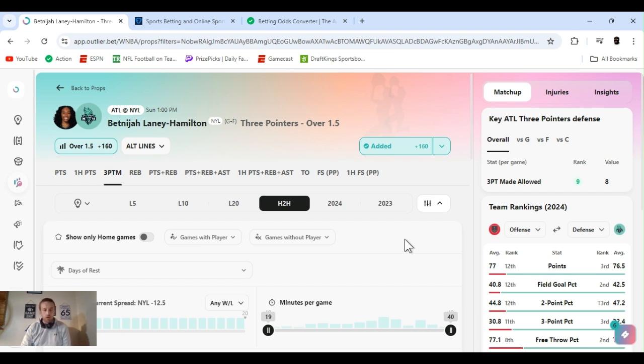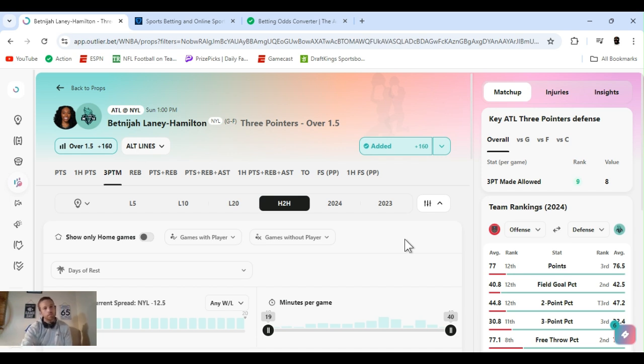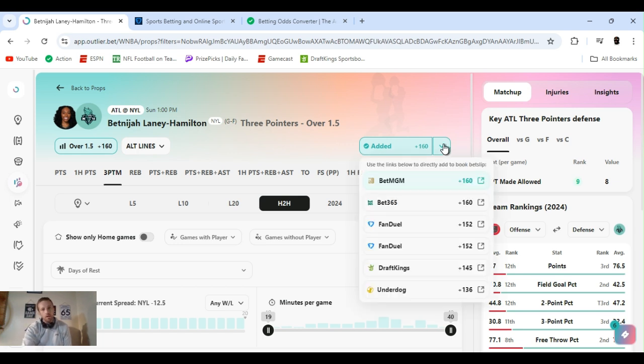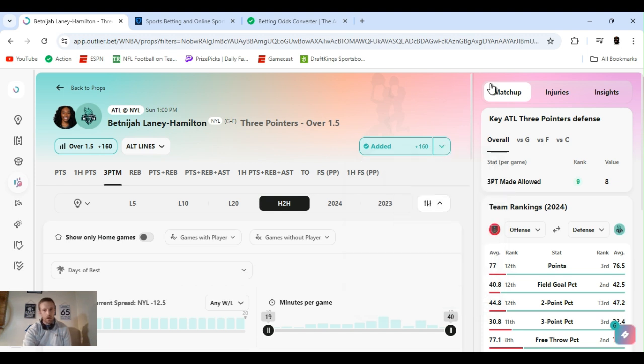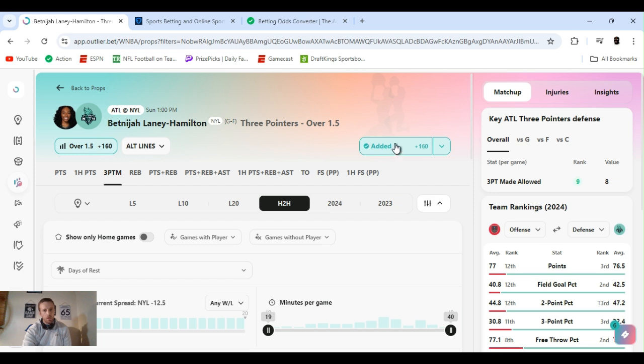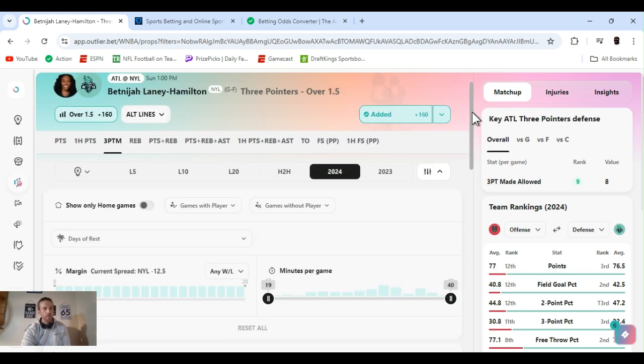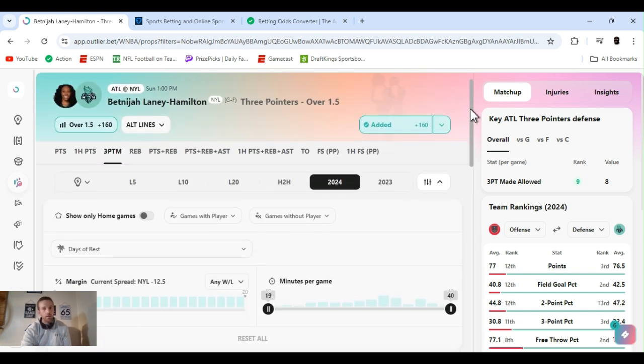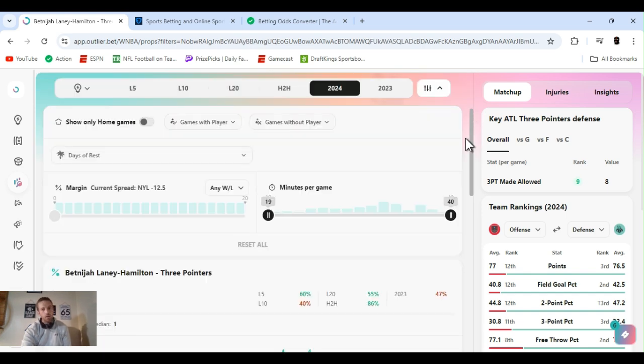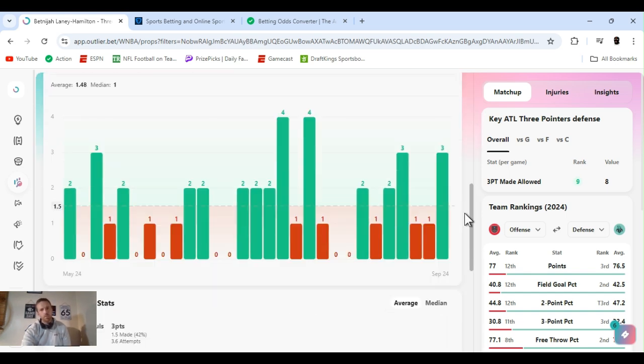As always with plus money, be careful. I usually do a half unit just because they're harder to hit. Let me get into these. Brittany Laney Hamilton three-pointers over one and a half, plus 152 FanDuel. If you got BetMGM, it's up to plus 160. This line was higher in the week. She did real good for the year and she was out for a while.